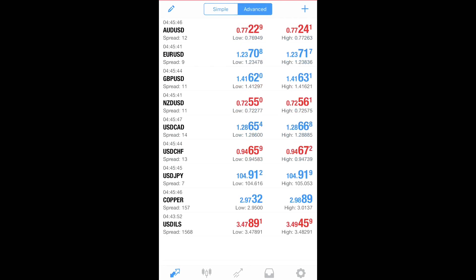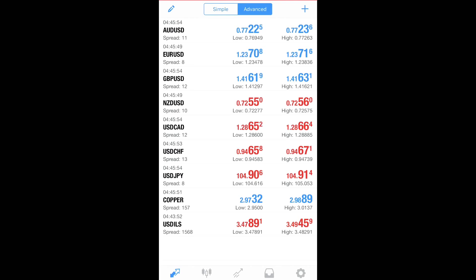You want to hit advanced because it will show you a lot more information. The spread, if you can see it underneath the pairs, AUD, USD, the spread is 11. It's not really 11. It's 1.1. Okay.